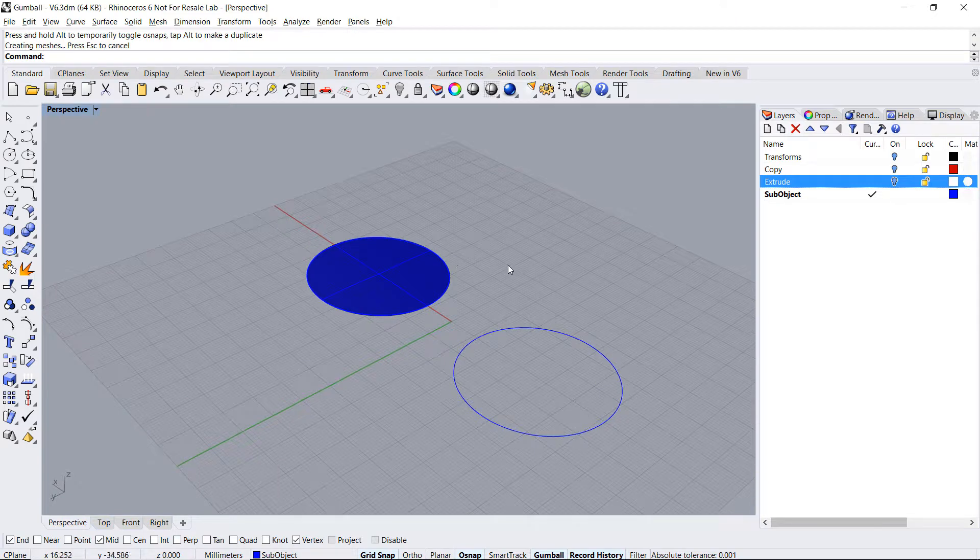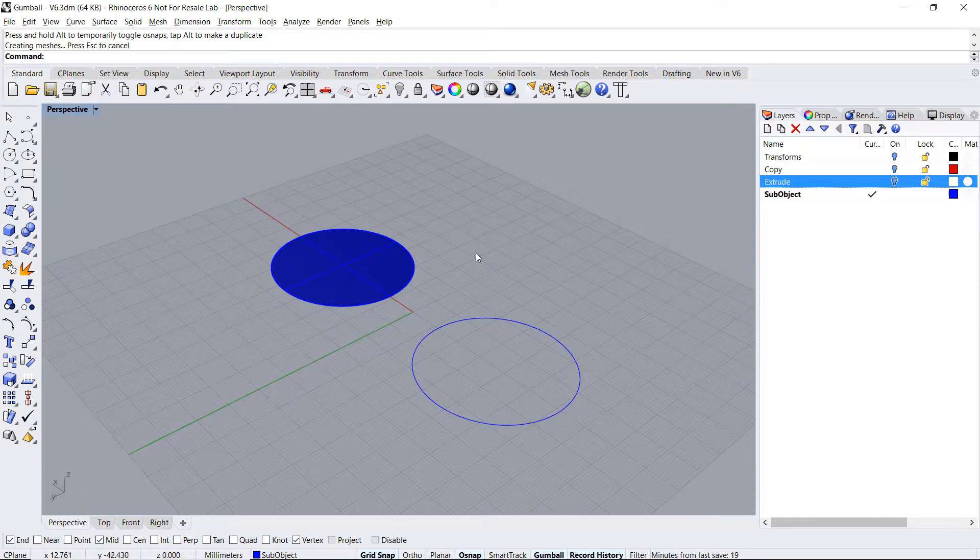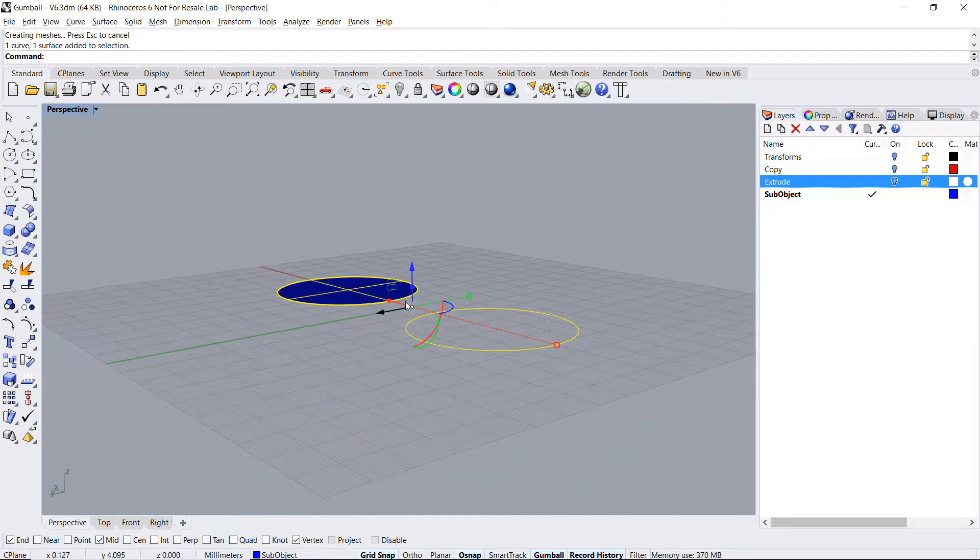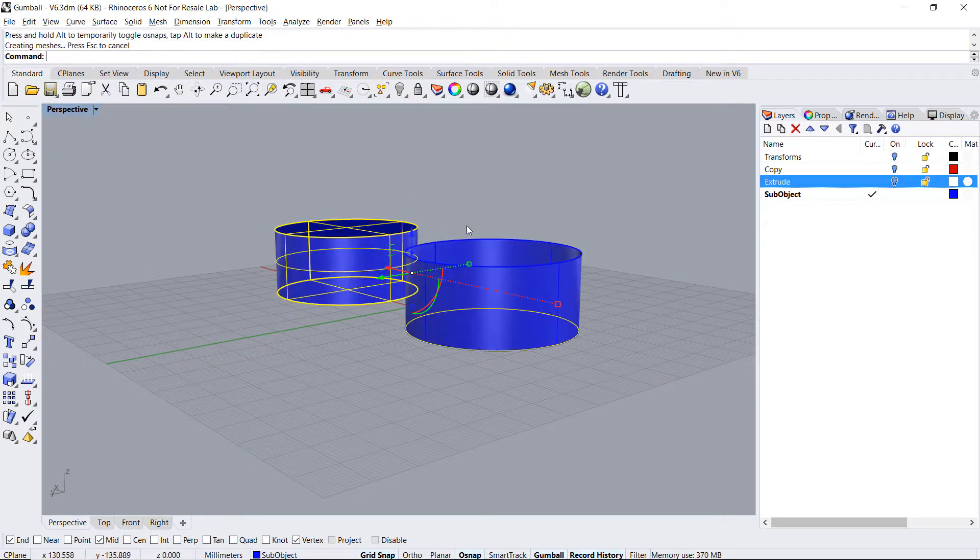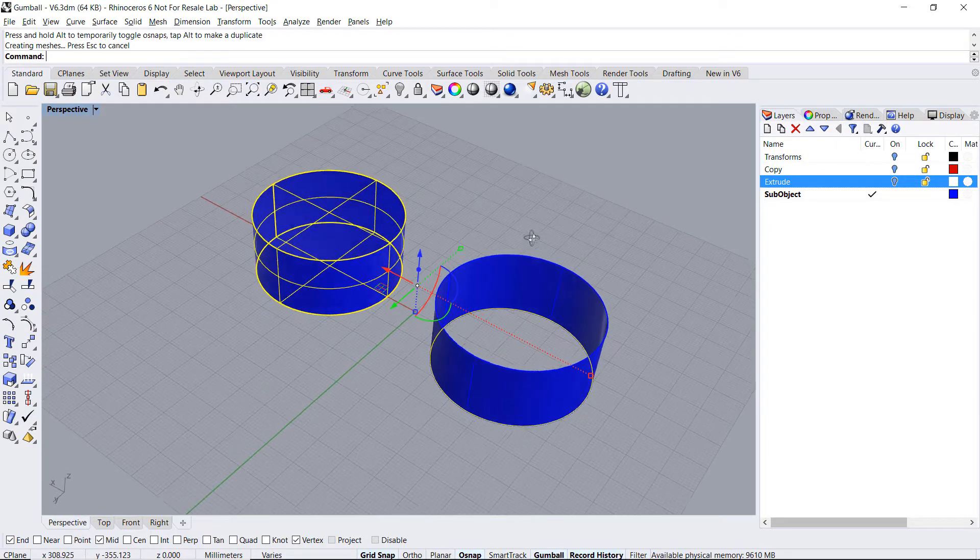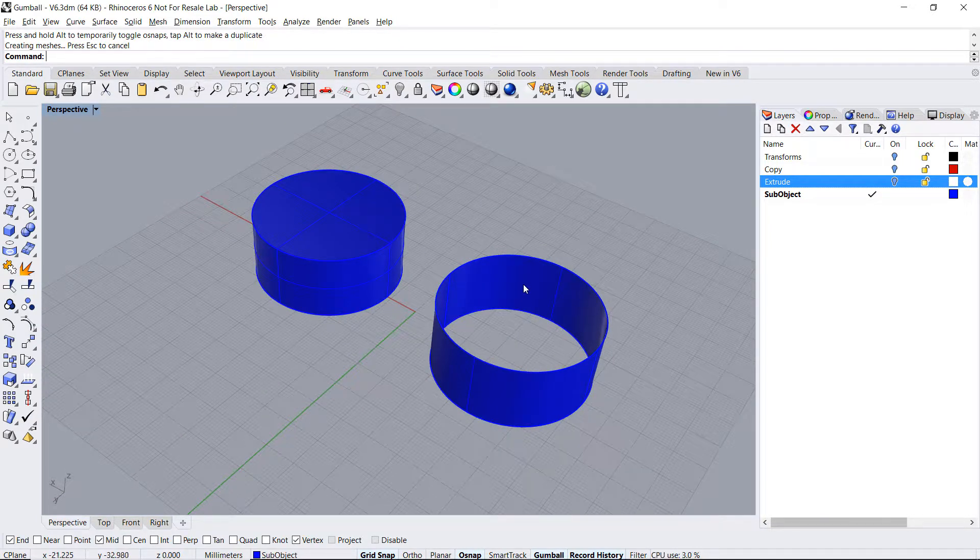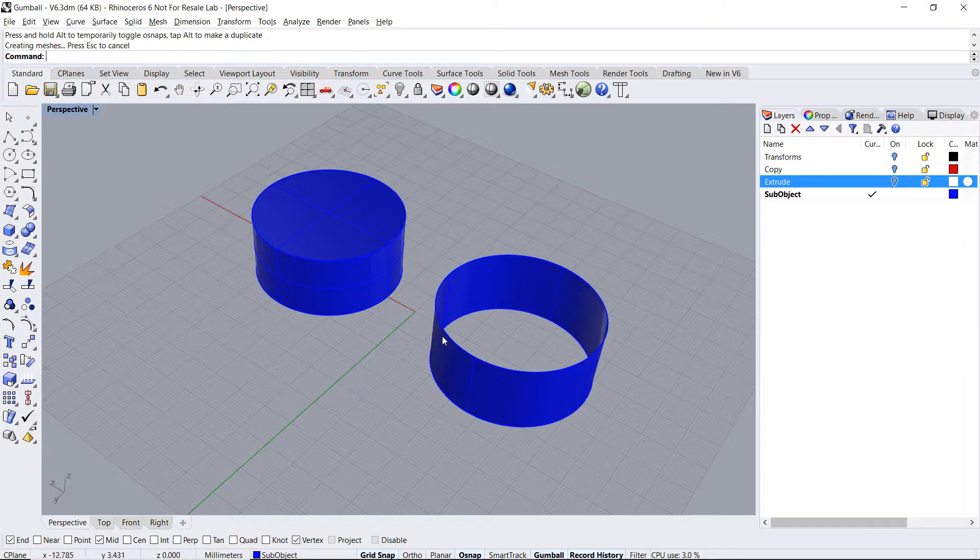Here, I have a surface and a curve. I'll select them both and extrude. First, notice that the curve is extruded into an open object, while the surface is extruded into a solid.